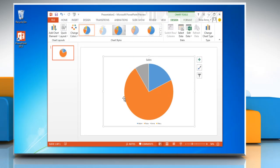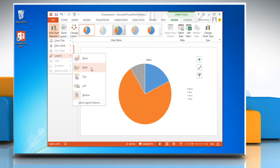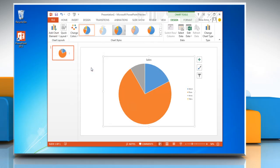To change the display of legend in the chart, click add chart element, go to legend and then choose the option of your choice.